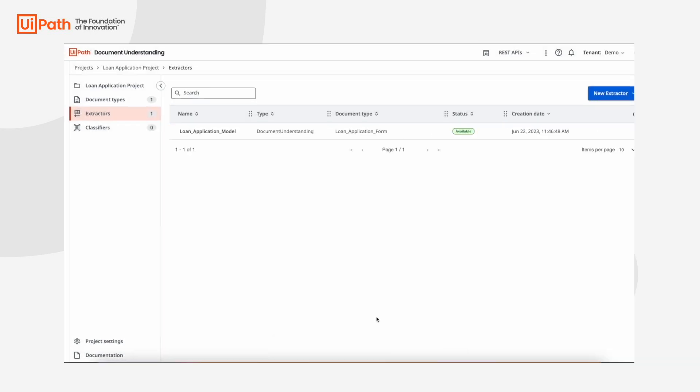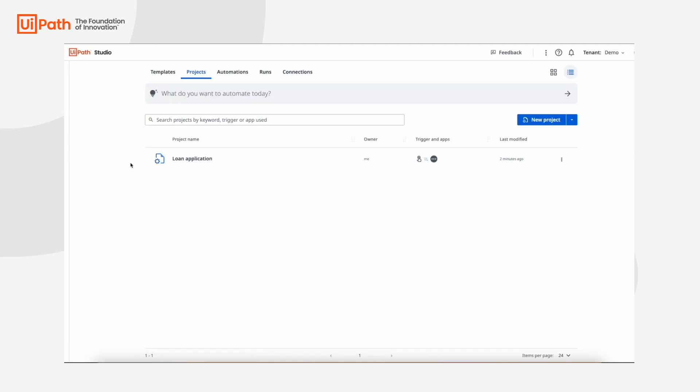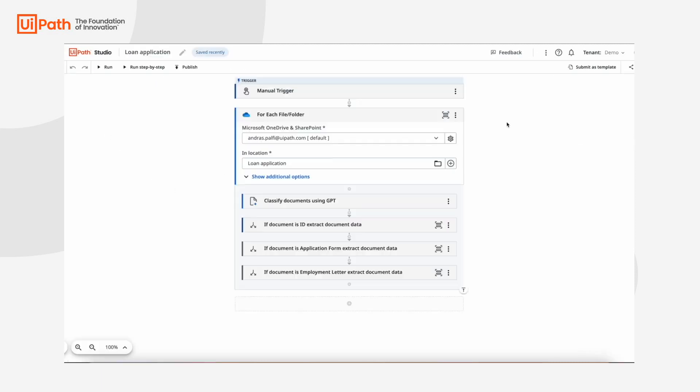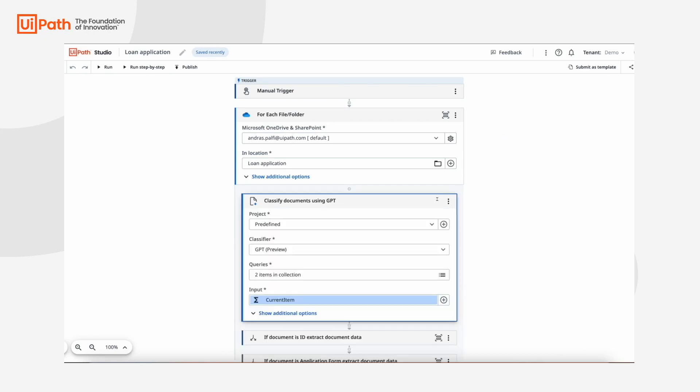Here is a Studio Web workflow built earlier for this automation. It downloads the attached documents, classifies them using GPT, and then extracts all needed data from each document.